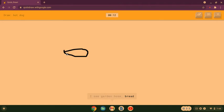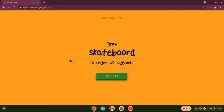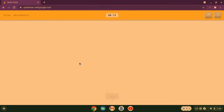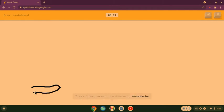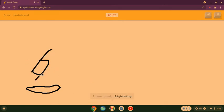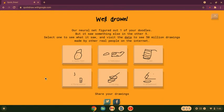I see garden hose or bread or canoe or piece of... I see skateboard or hockey puck or bathtub, I see sandwich or hamburger. Oh I know it's hot dog, cheeseburger! I see line or ocean or toothbrush or mustache, I see cloud or peanut or squiggle or sandwich, I see pond or lightning or nail or leg. Sorry I couldn't guess it. Oh, I want to draw this.